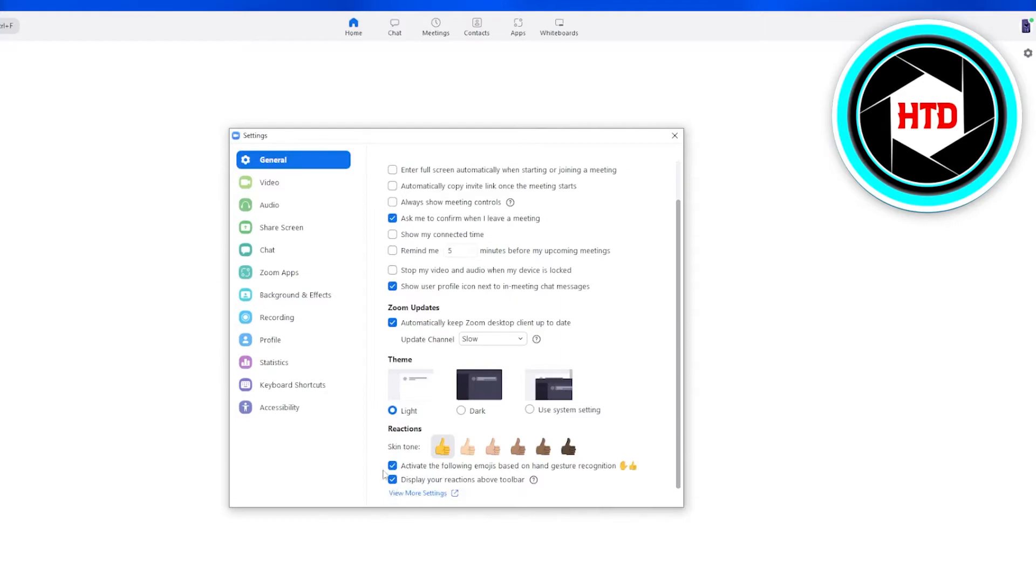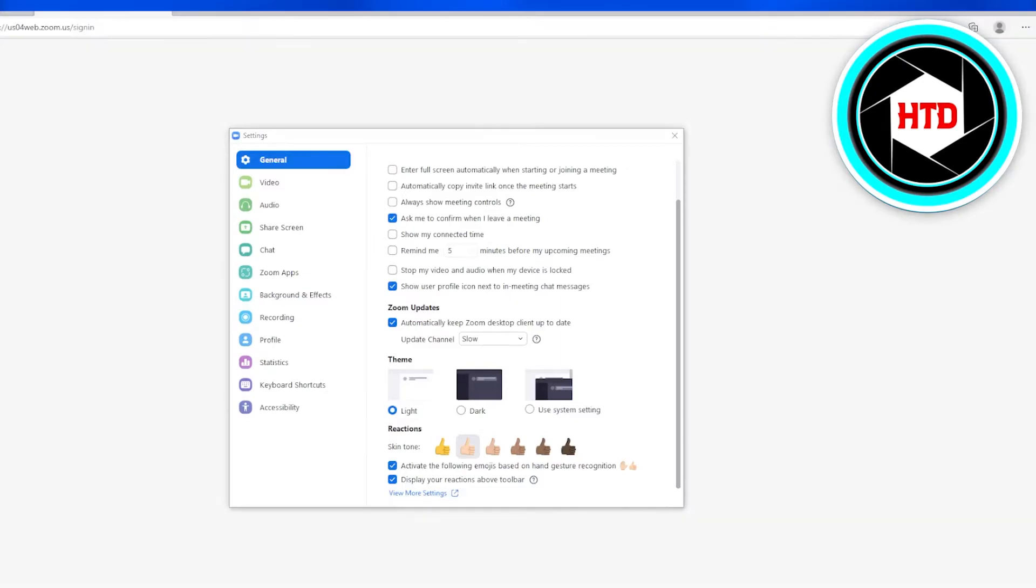Once you have turned it on, you can always choose your skin type. Once you've chosen the skin type, you're good to go. Now you can view more settings for it that would refer you towards your default browser where you can check on the things.